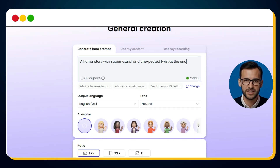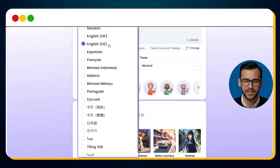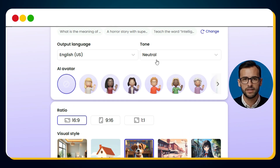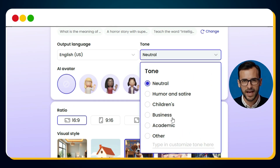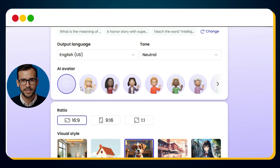Once your prompt is locked in, the next step is selecting the output language — for me, English works perfectly. After that, you can choose the tone of the video. Mooshin also gives you the option of adding an avatar presenter, but since this is a kid's horror 3D cartoon story, I don't think we need one here.